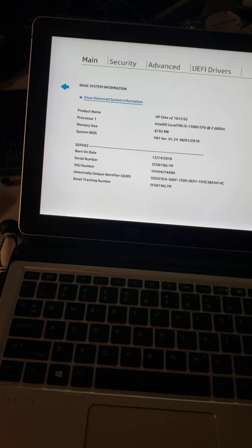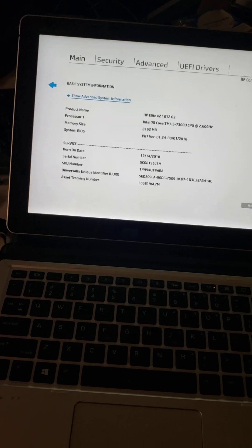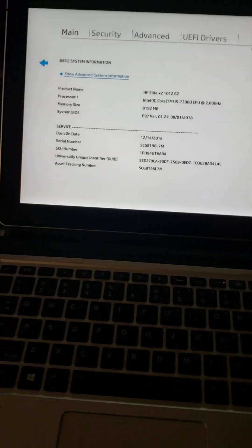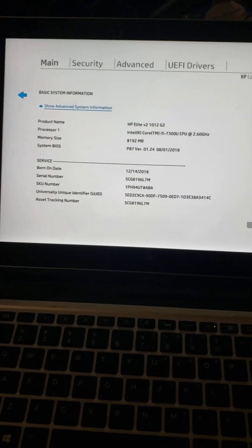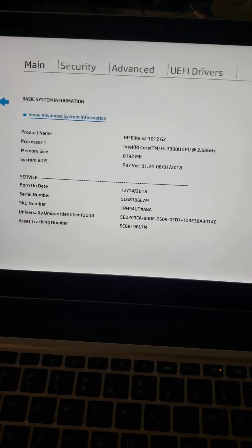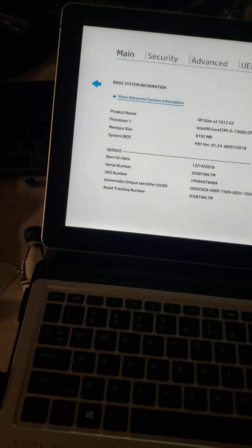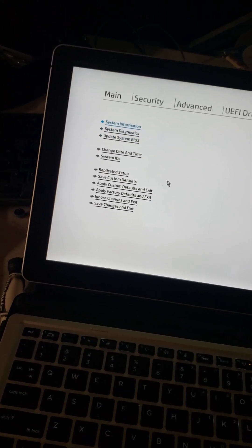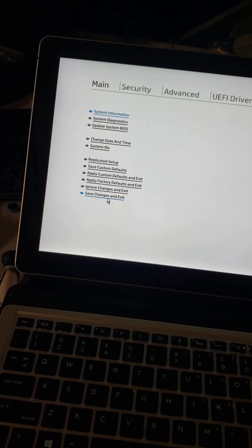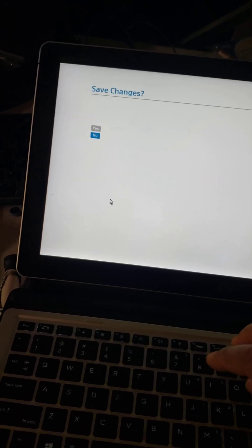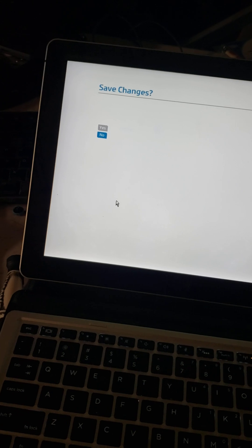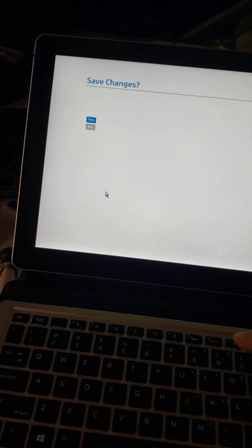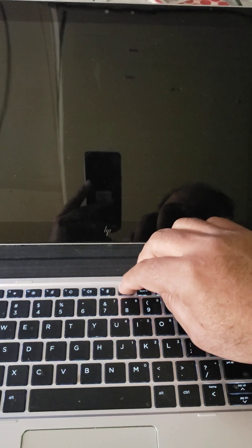What we're going to do is plug in our USB. It has Windows 11 in it already. Then we're going to skip and on the bottom save changes and exit. Click that. It's going to ask you save changes, you press yes. Then you press and keep pressing F9.